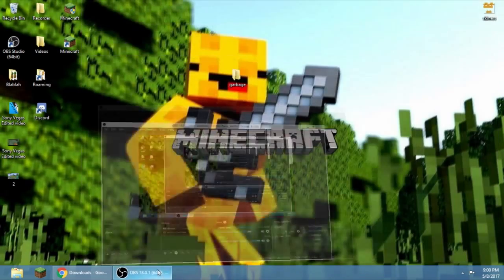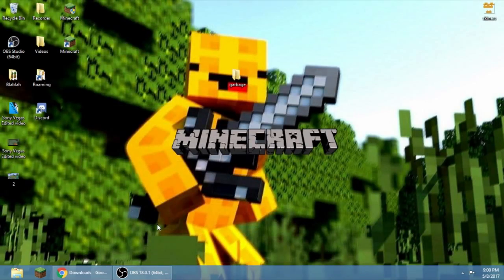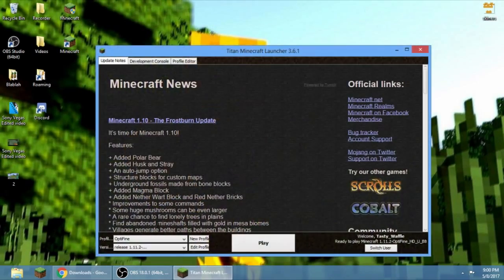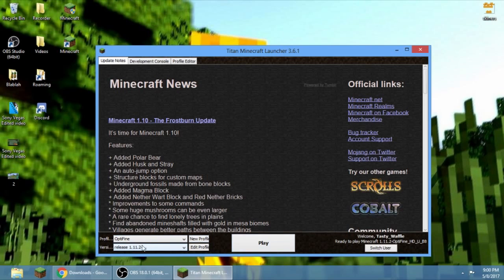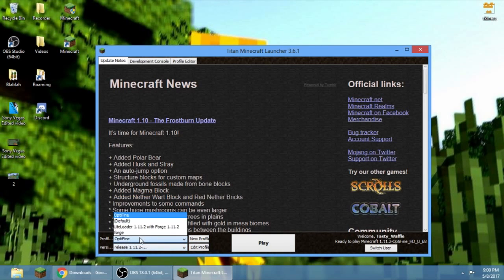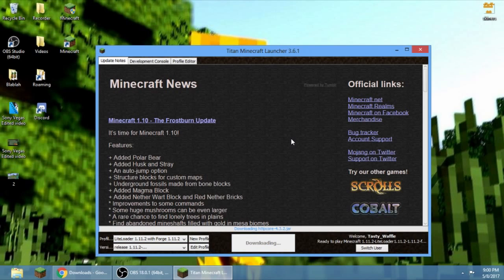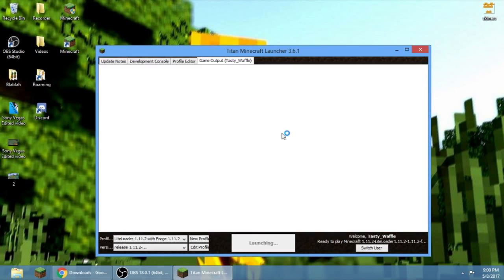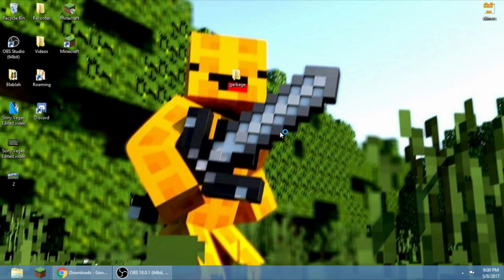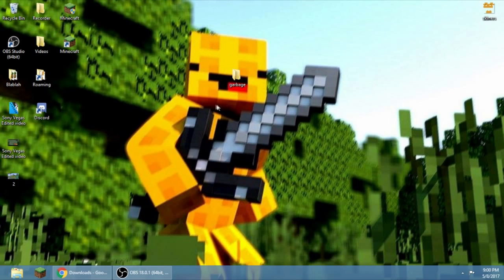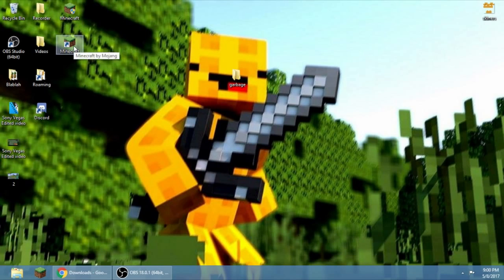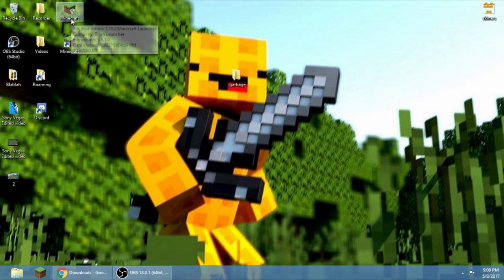Okay, run your Minecraft. So if you see this, set it to LiteLoader, then play. If you don't mind, I have two Minecrafts. This is for Mojang and this is a cracked launcher, the Titan launcher. It should look like this.